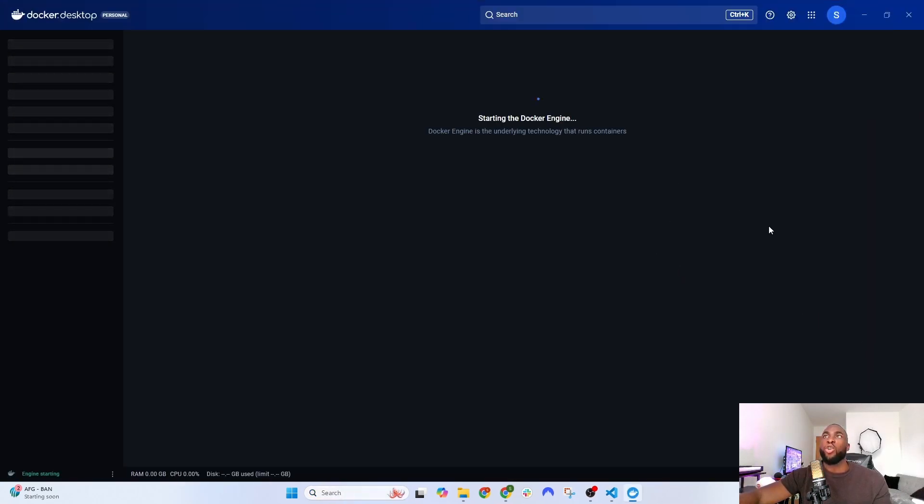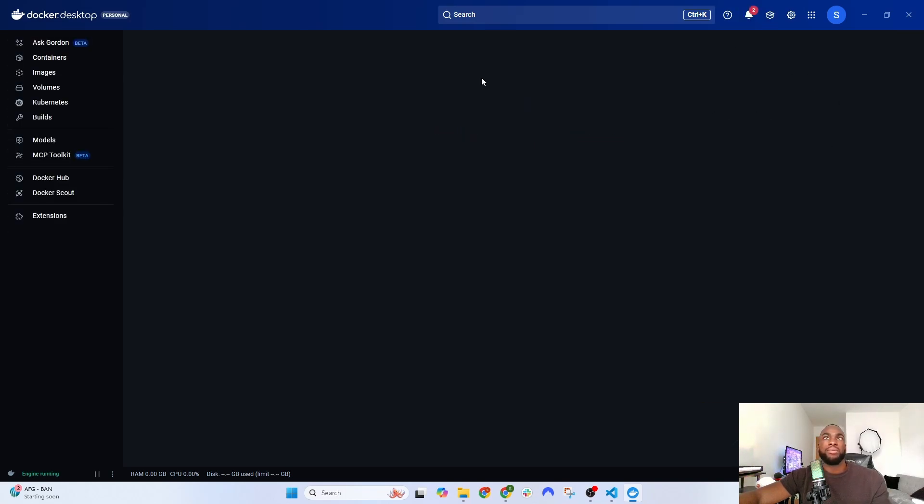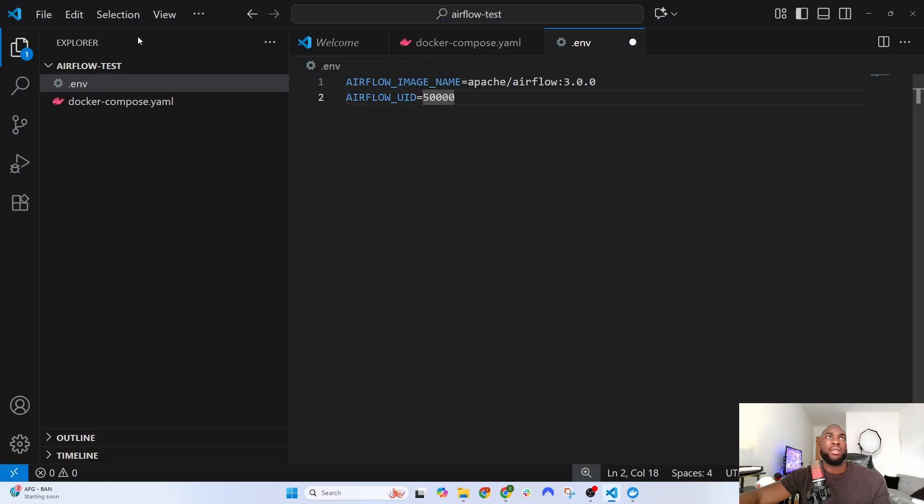Make sure you log into your Docker account so that we can spin up the Docker engine. Once that's turned on, I'm going to minimize that.